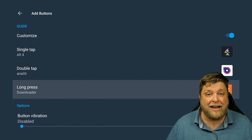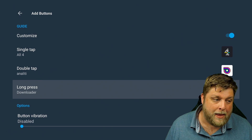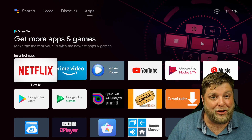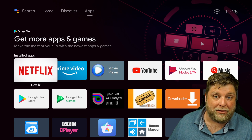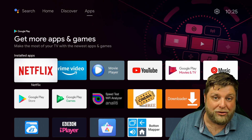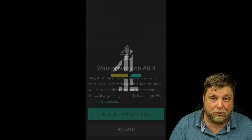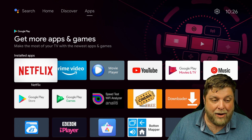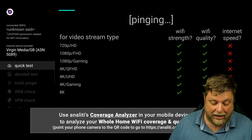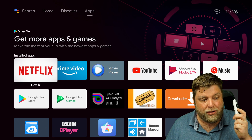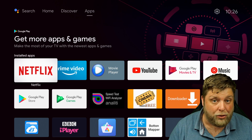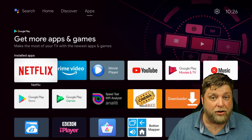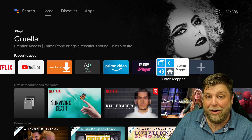I've got three different apps assigned to this one button, which is the live TV button. Bear in mind that once you customize a button, it'll no longer do what it did previously. If I click that live TV button now, it opens AllFour. I'll press home, then double press — and now it opens Analogy. Back home, and now I'll long hold — and it opens Downloader. Three functions, all from one button.